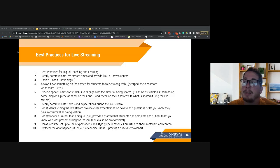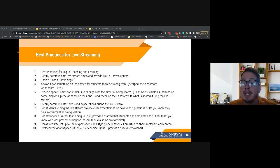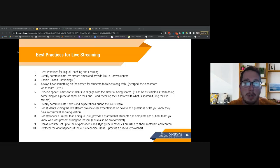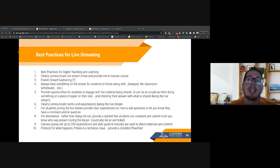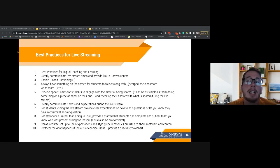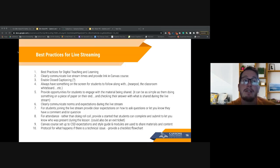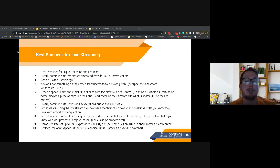Provide opportunities for students to engage with the material being shared — whether it's submitting something during the live stream, typing in the chat, or completing a worksheet as you go through. Also, clearly communicate norms and expectations during your live stream. At the beginning of our session, I started with the expectations and what I needed you to do — make sure you do the same for students.